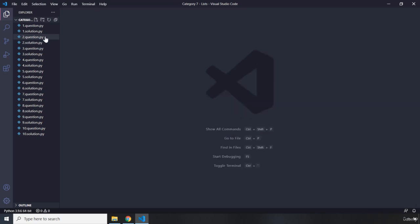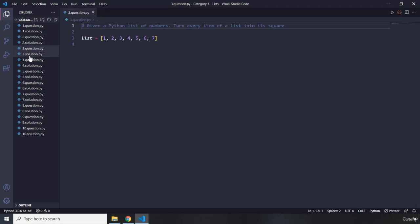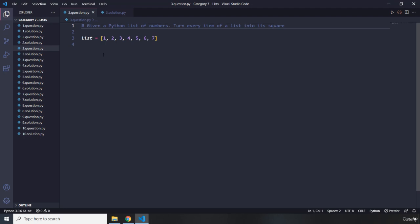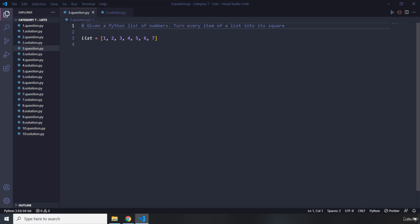Let's move on to the third question. These questions are pretty simple, that's why I'm just breezing through them — there's not that much explanation. We have already talked about list indexing, list concatenation, and the zip function. So in this question it says: given a Python list of numbers, turn every item of a list into its square. Go ahead, pause the video — you're going to see my solution after three seconds.